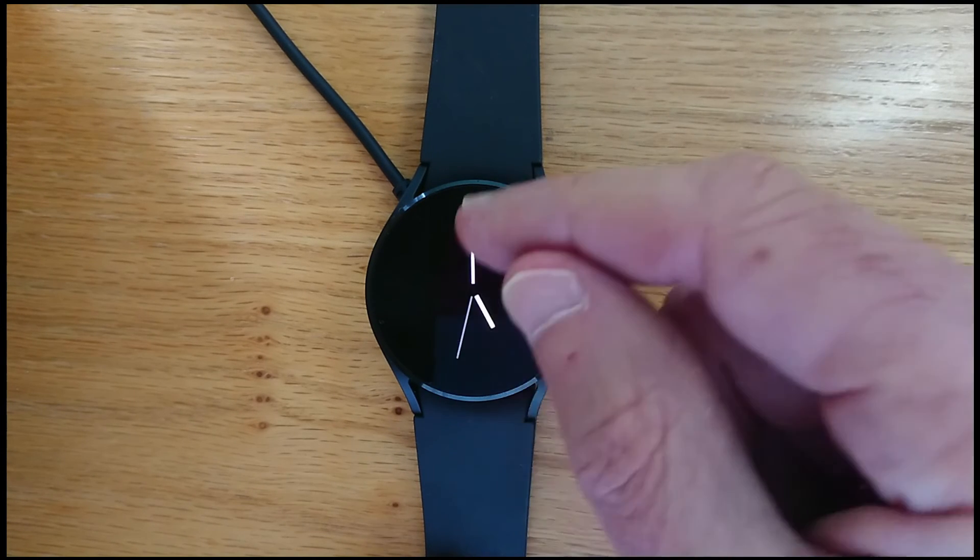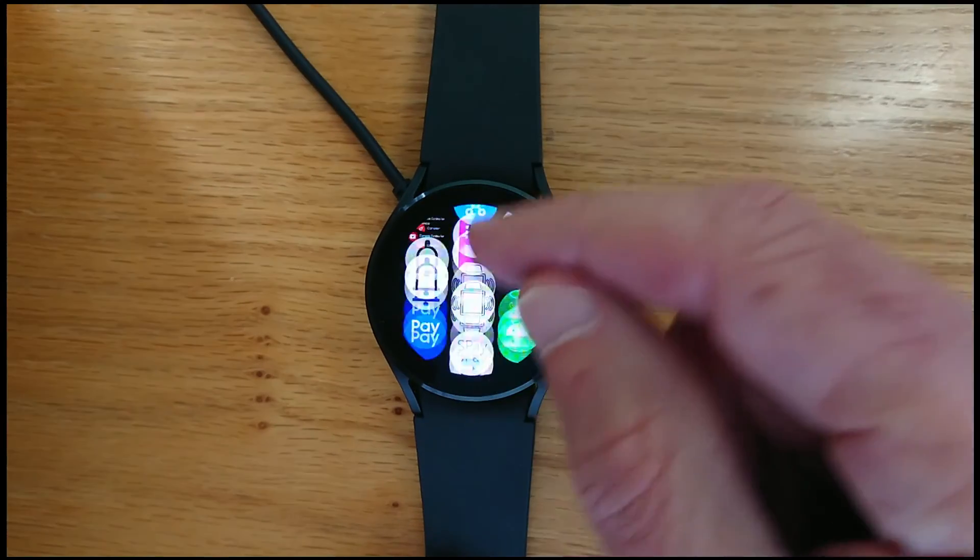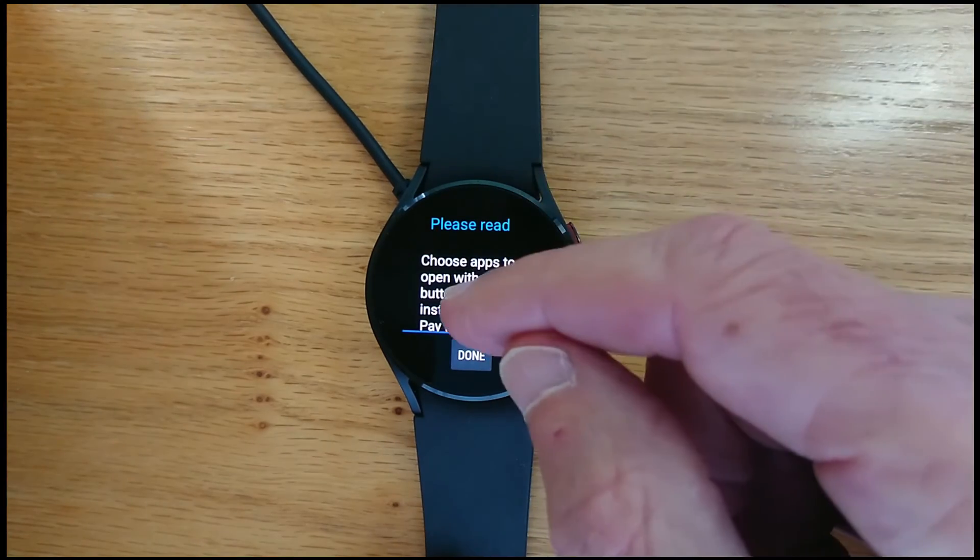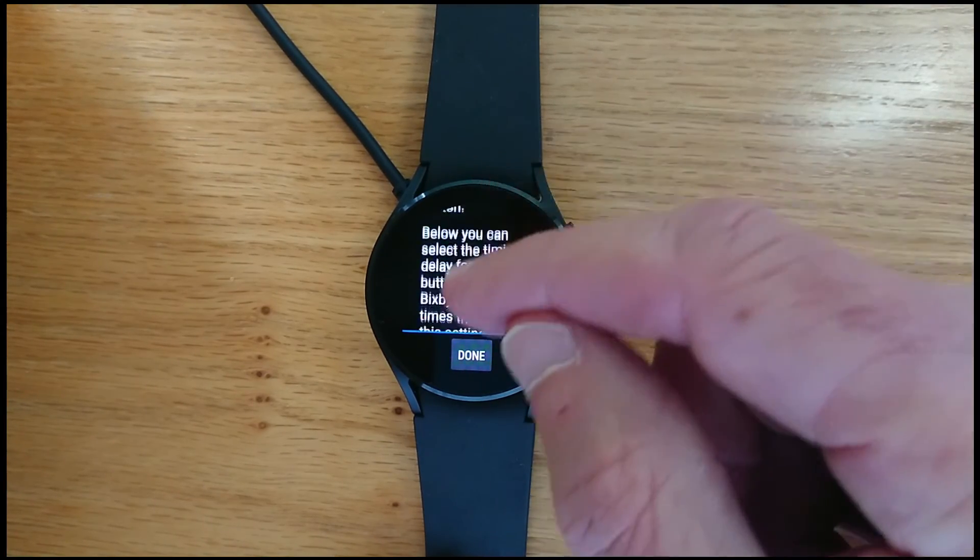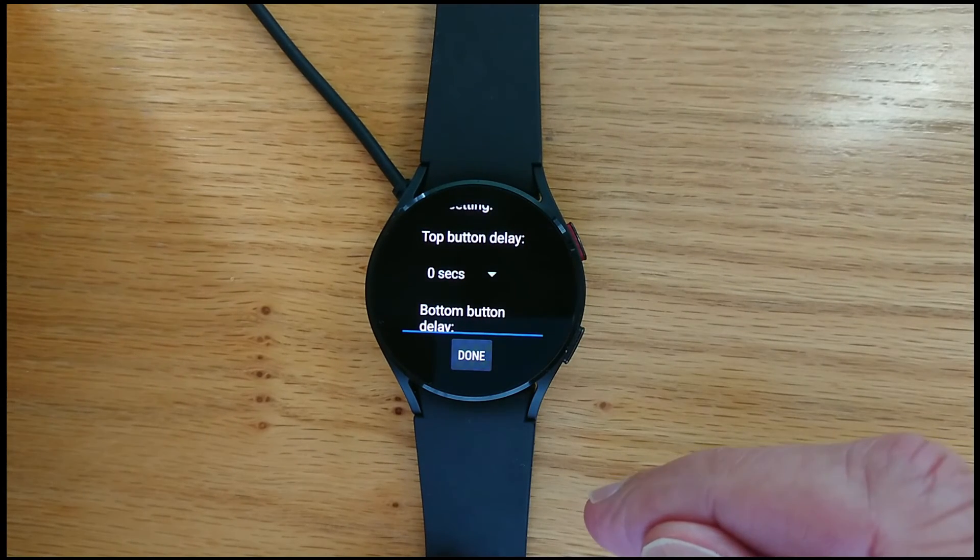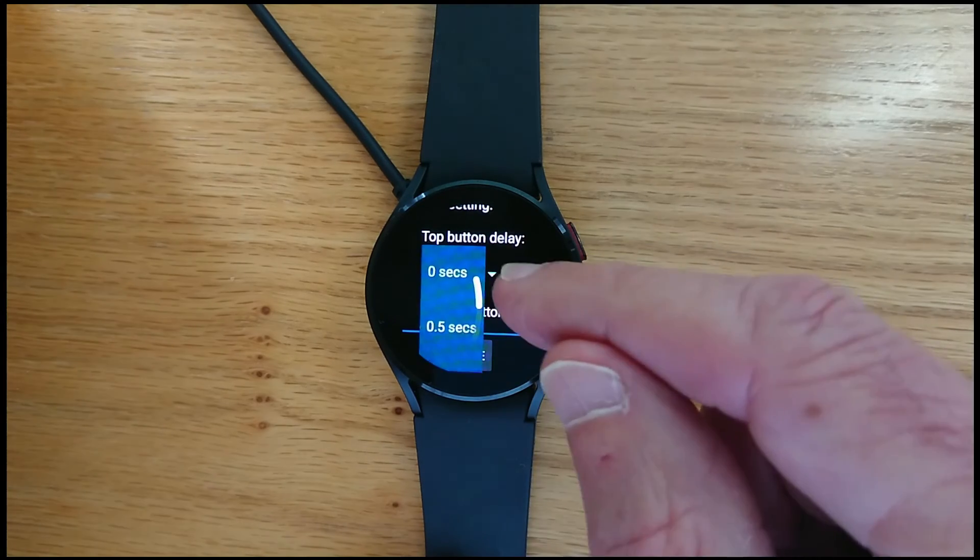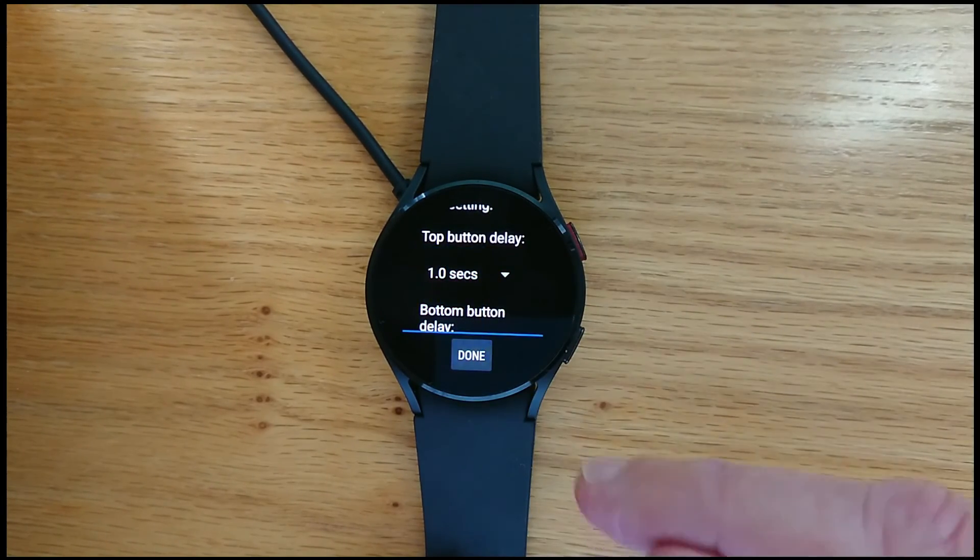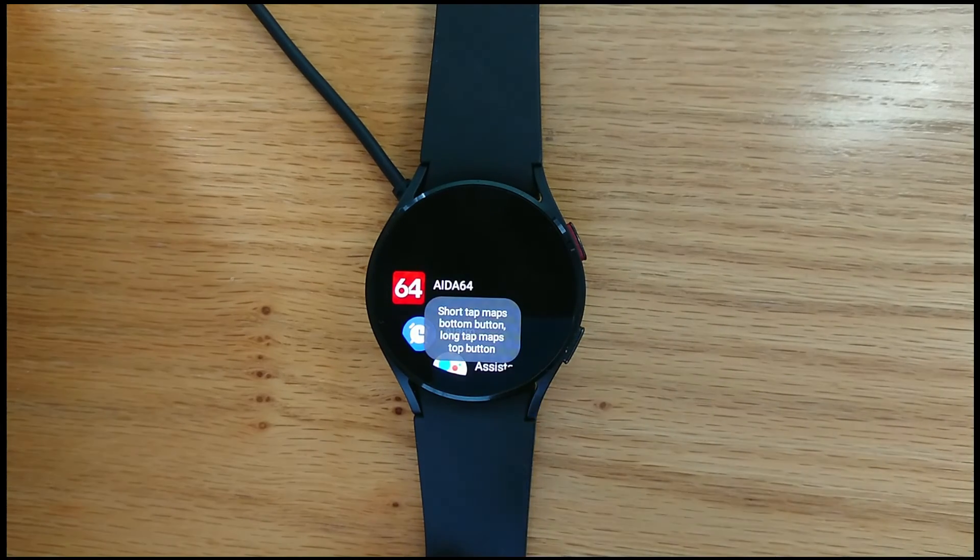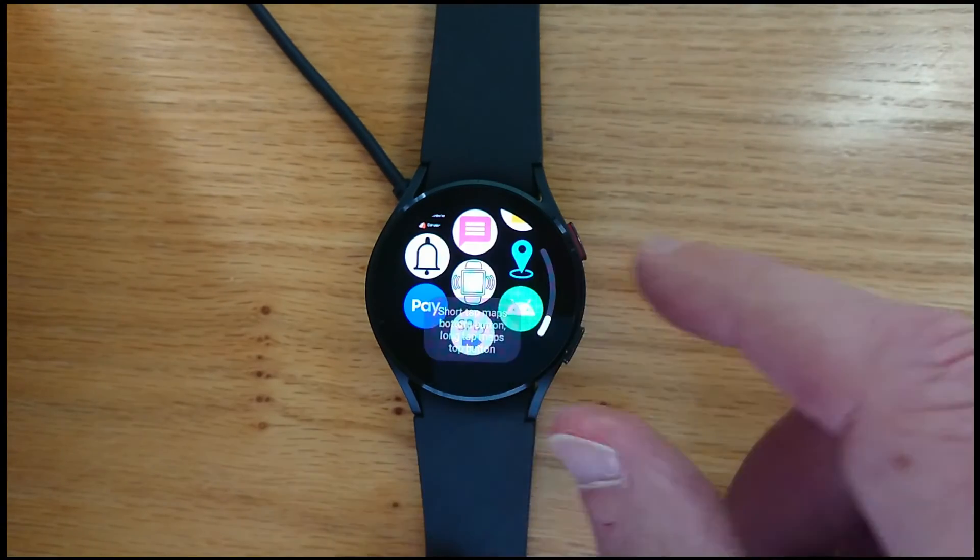We can actually improve this by introducing a small delay. So if I go back into SP Remap and go down to the bottom, there are a couple of options here to introduce a delay. And actually if I select one second for the top button, I'll leave the bottom button at zero. And we'll leave the assignments as they are.